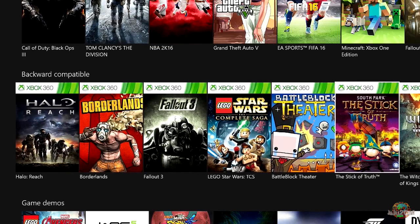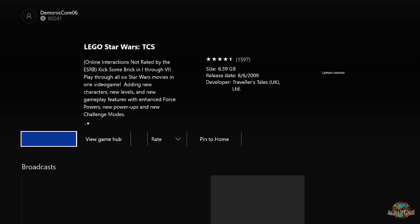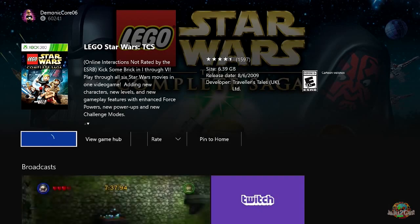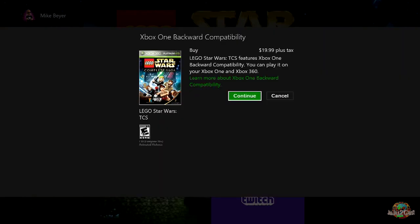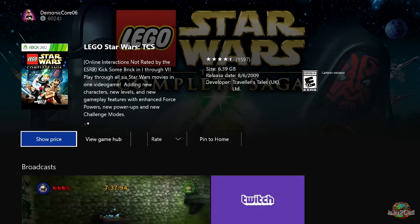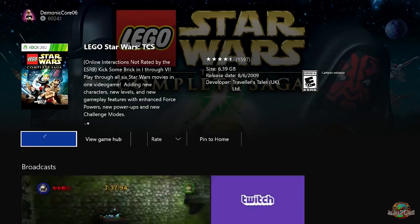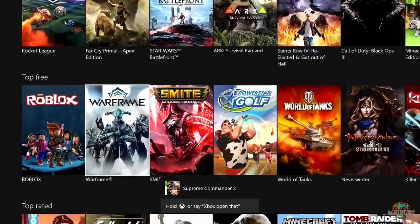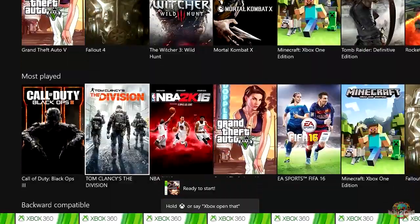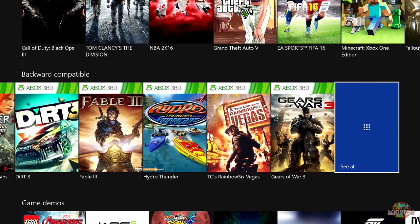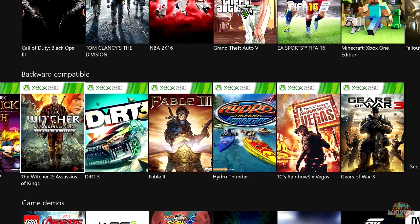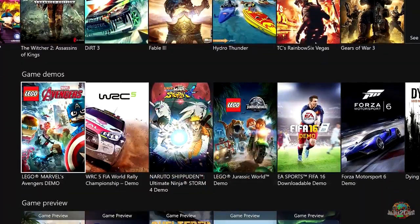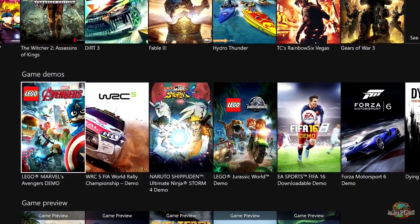These are all the current Xbox 360 games that are backwards compatible on your Xbox One from the 360. And if you don't own one of these, and you want to purchase one like I don't own Star Wars The Complete Saga, I can purchase it right here now from my Xbox One. I don't have to purchase it on the 360 or on my PC to purchase this. I can buy it for $19.99 plus tax, and I can click continue to purchase this from the Xbox One store now, which I think is pretty damn neat.